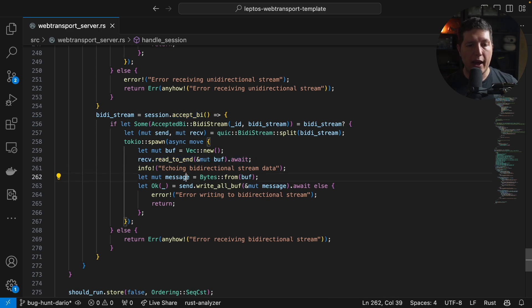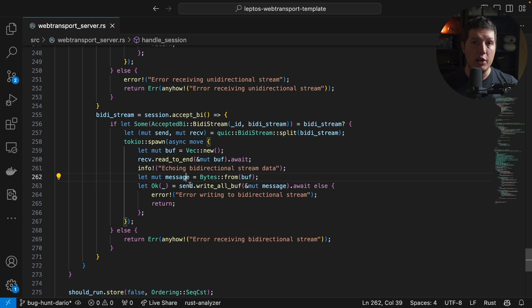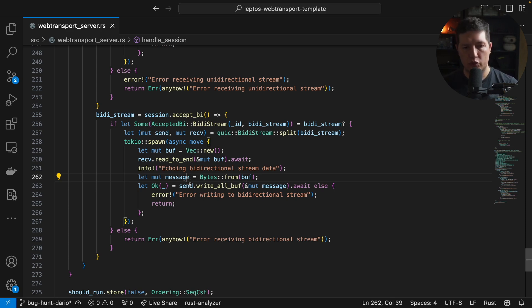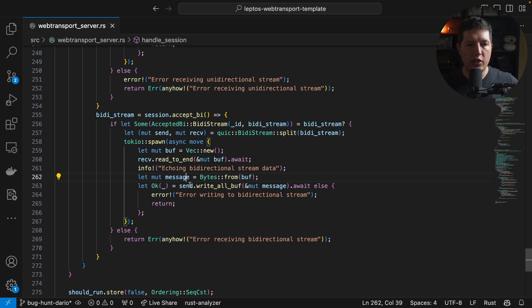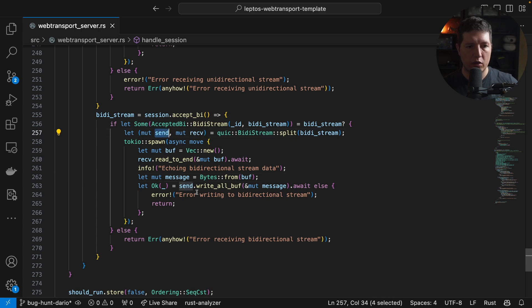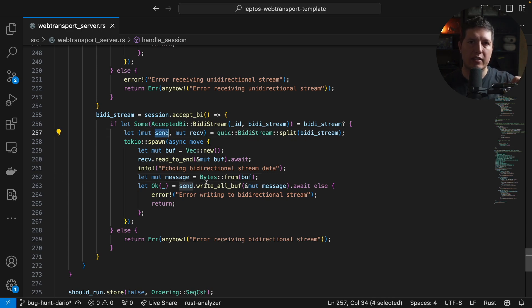But after that, instead of opening a new bidirectional stream and using that to stream back to the UI, we use the read end or the sender end of the stream to write all the information back to the client, which is pretty amazing.